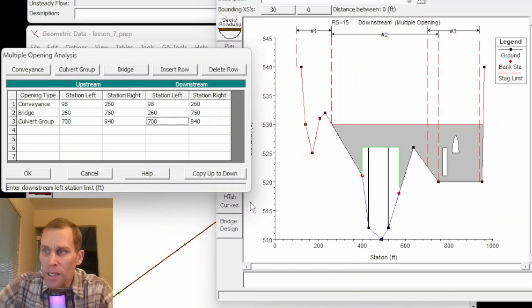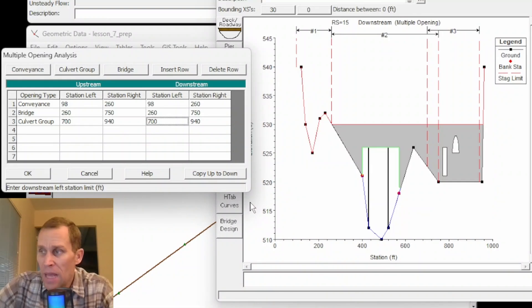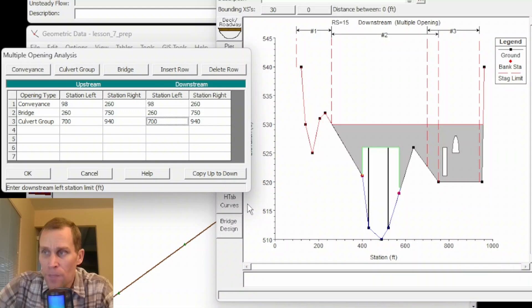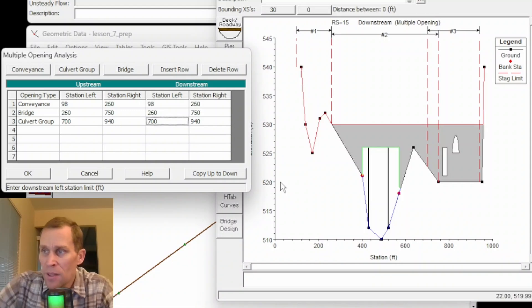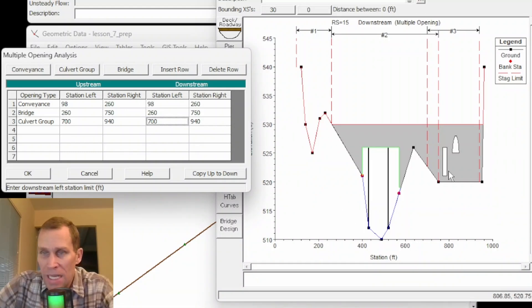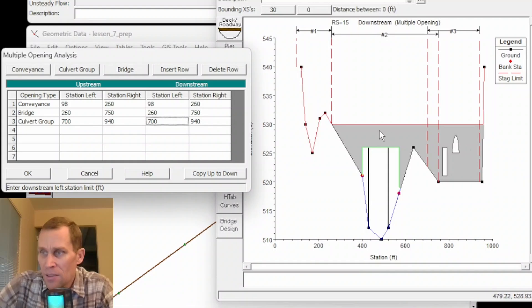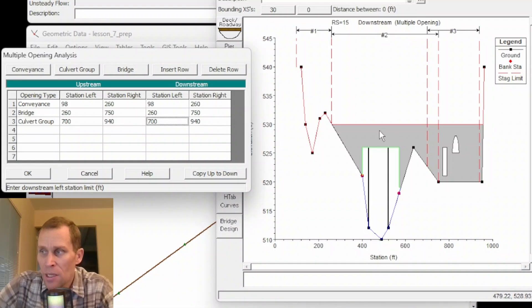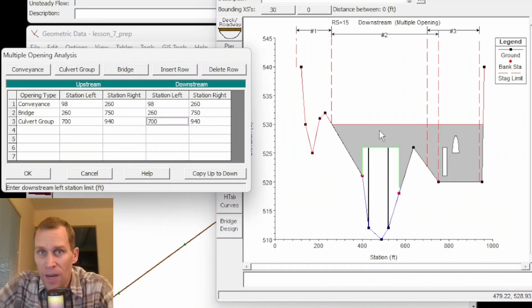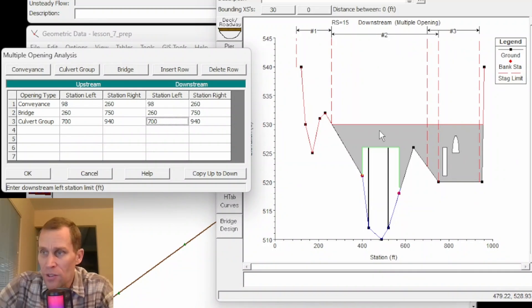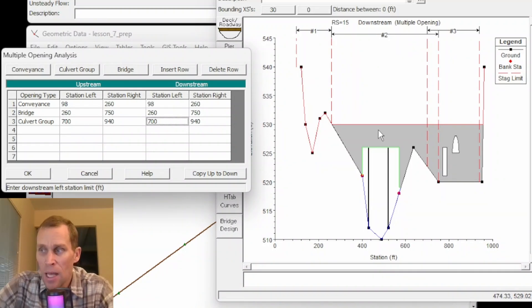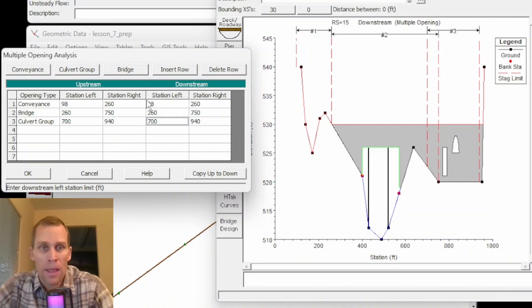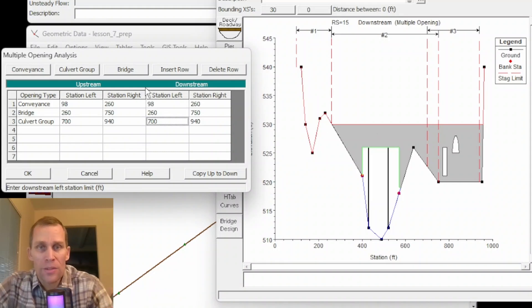Multiple opening calculations are computationally intensive. And that's why an iterative solution approach is used by HEC-RAS by which the amount of flow through each of the three openings in this case is adjusted until computed upstream energies of each opening are balanced within predefined tolerance. More information on this topic is available in chapter 7 of the HEC-RAS hydraulic reference manual.